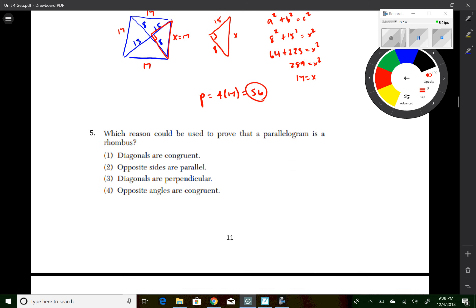Question 5 asks which reason proves a parallelogram is a rhombus. The diagonals being congruent is not specific to a rhombus. Opposite sides parallel is true for all parallelograms. The diagonals being perpendicular is specific to a rhombus — that's the answer. Opposite angles congruent is true for all parallelograms, so only perpendicular diagonals is the correct choice.